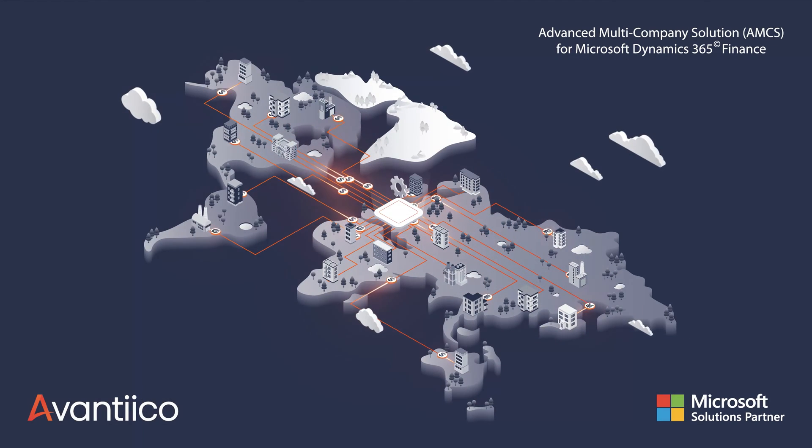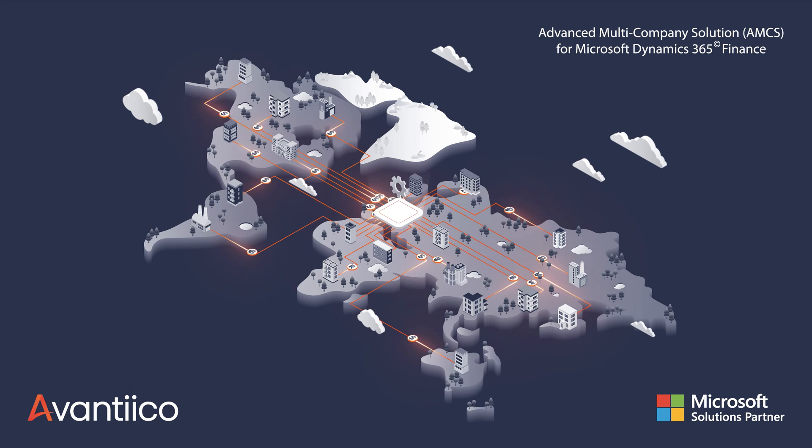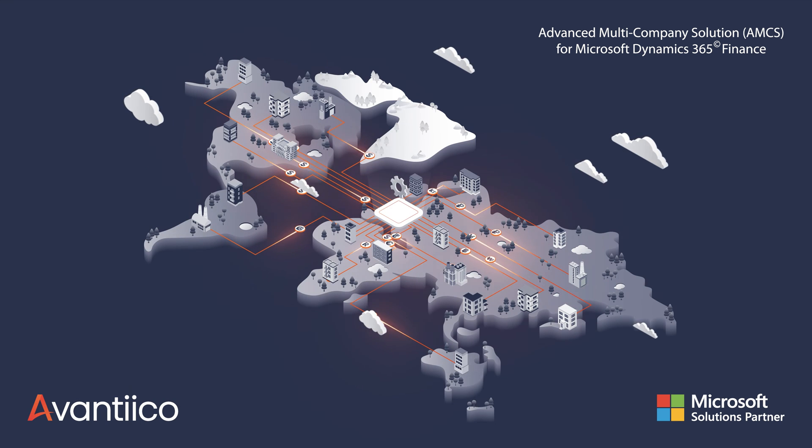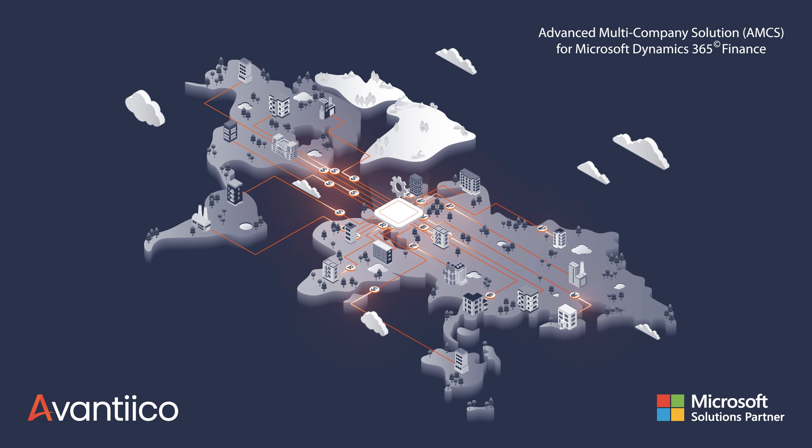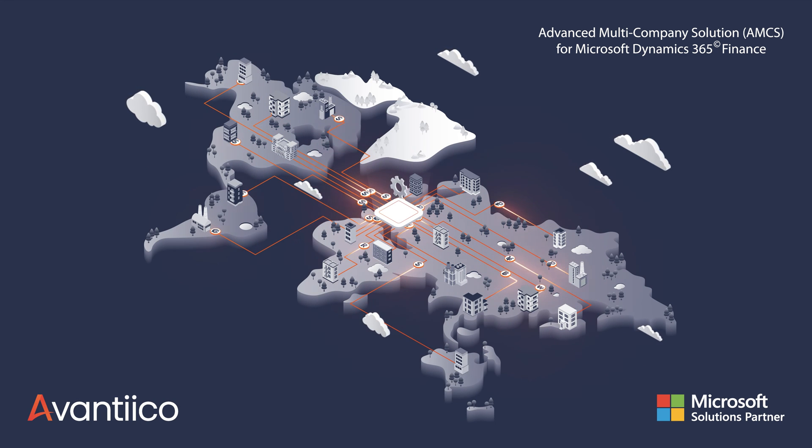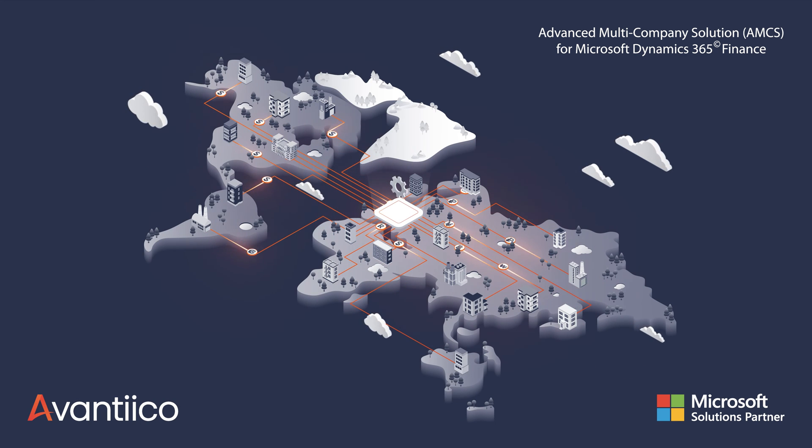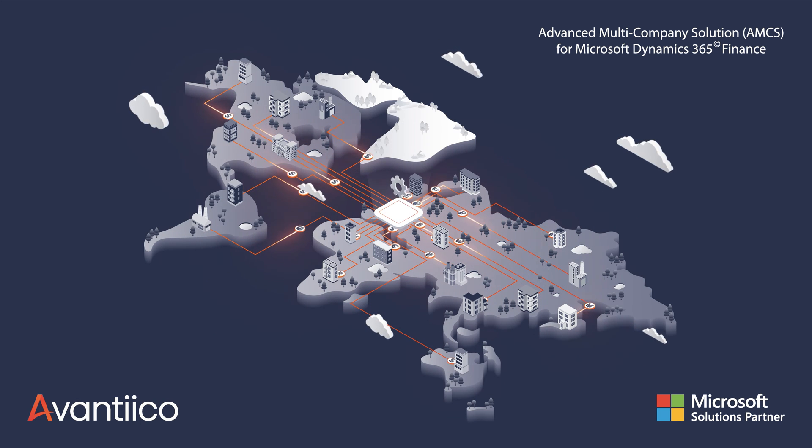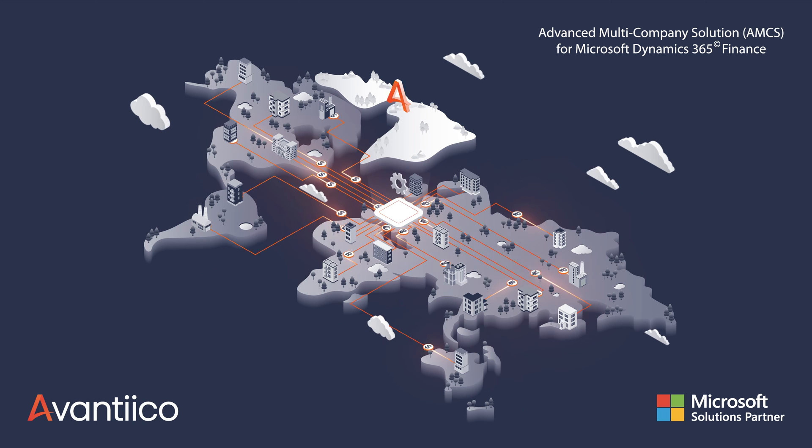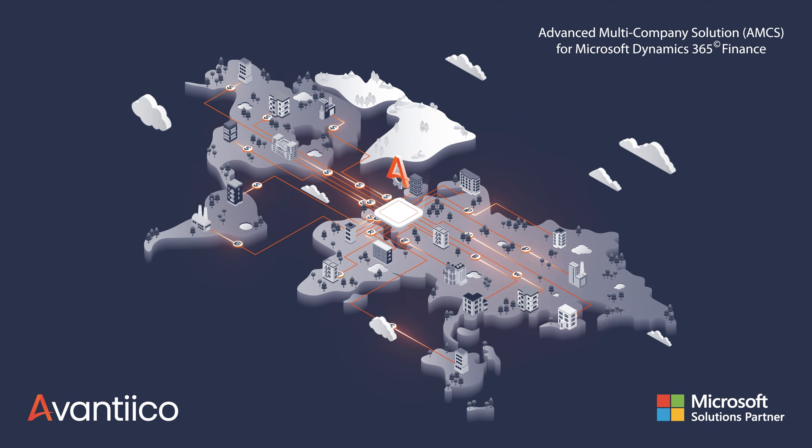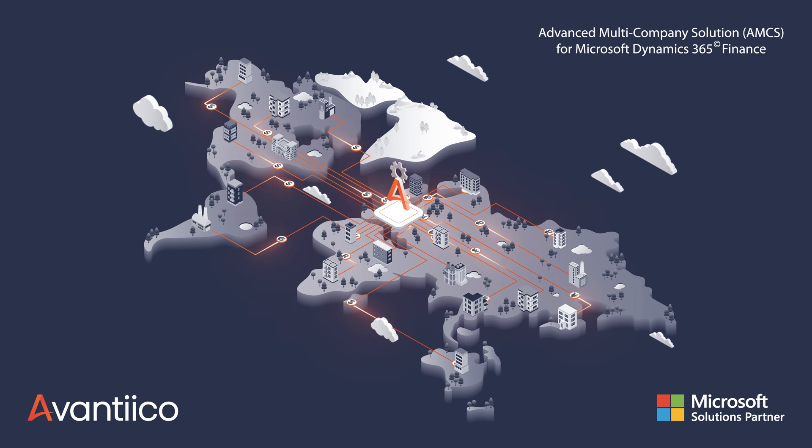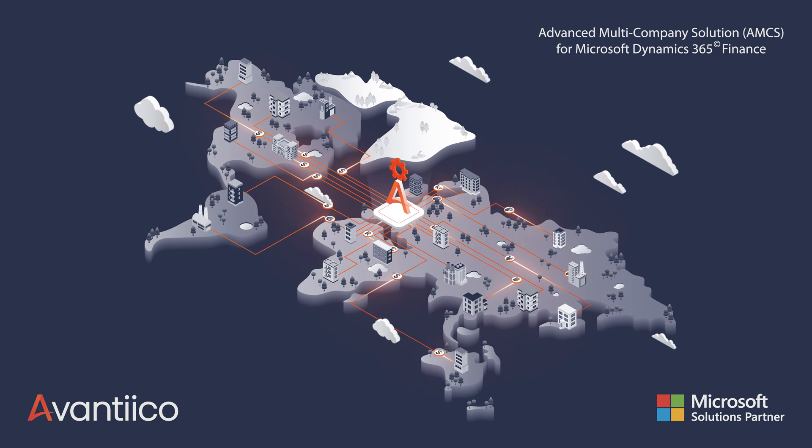With the Advanced Multi-Company Solution by Avantico, designed for Microsoft Dynamics 365 Finance, you can achieve the ability to scale without adding resources to your accounting department.